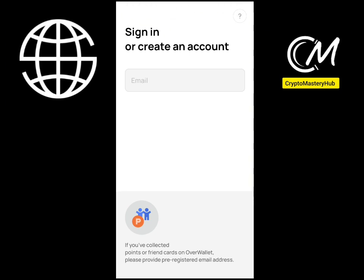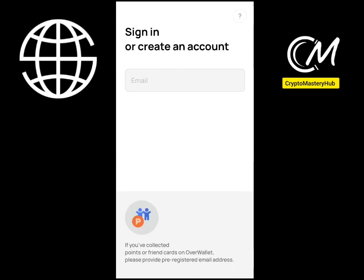Once you click on that, it says sign in — not create an account. Enter your email right there. Once you write in your email, you're going to put in a confirmation passcode. They're going to send a mail to your email, and once you click verify, the app will verify automatically.